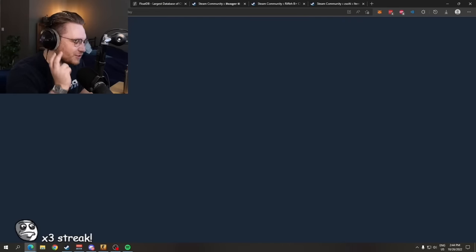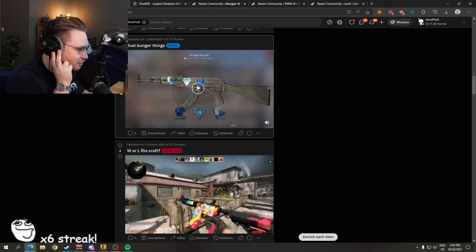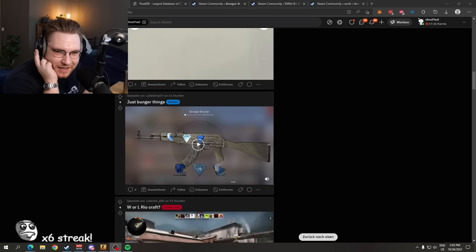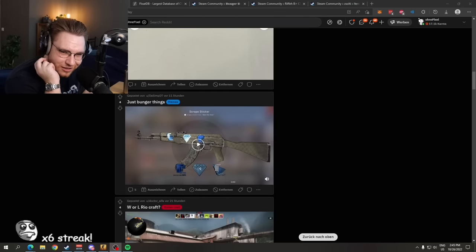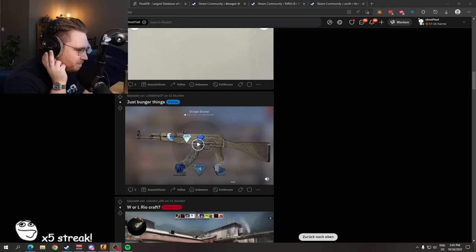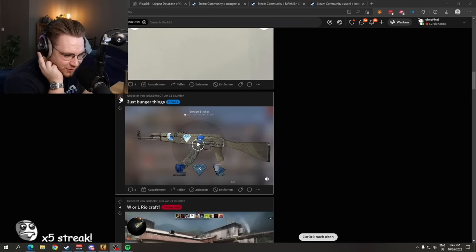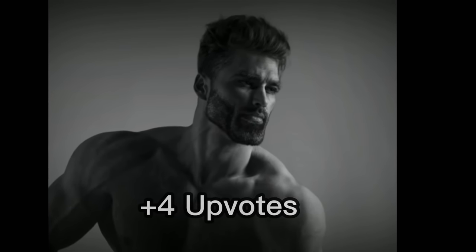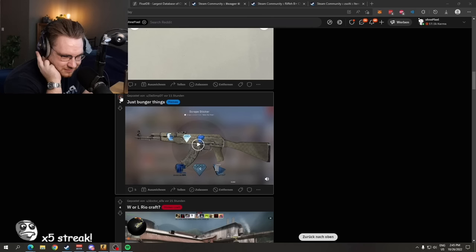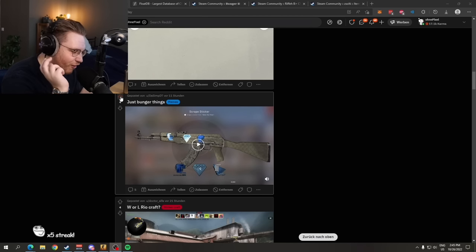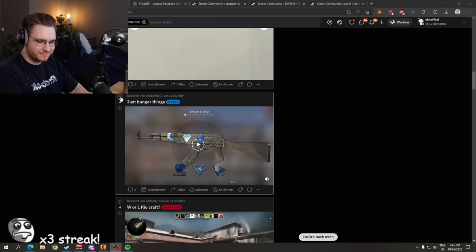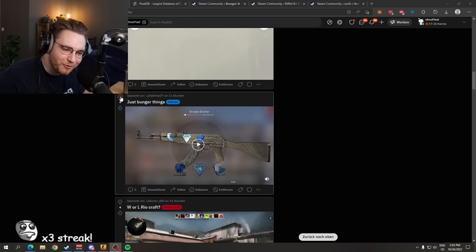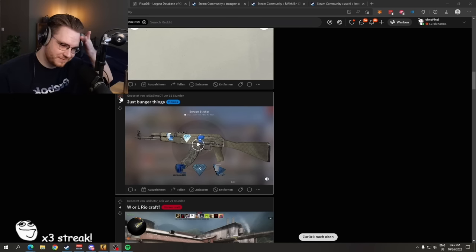Listen, listen, listen, bro. You just wasted so many dollars. So many freedom United States dollars, okay? For four upvotes. For four upvotes. Was it worth it?